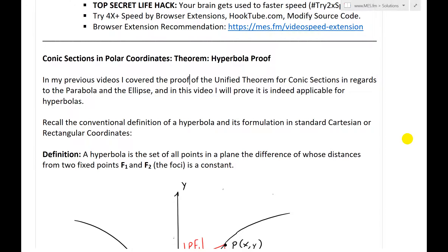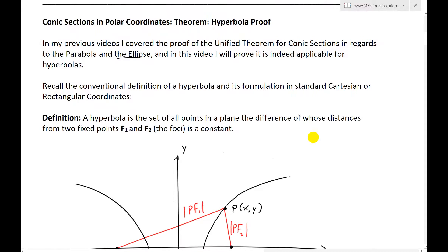In my previous videos, I covered the proof of the unified theorem for conic sections in regards to the parabola and the ellipse, so make sure to watch that. And in this video, I will prove that it is indeed applicable for hyperbolas.